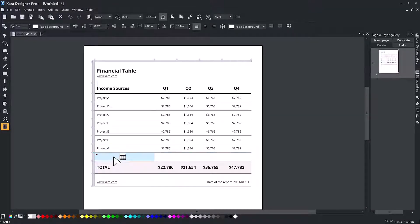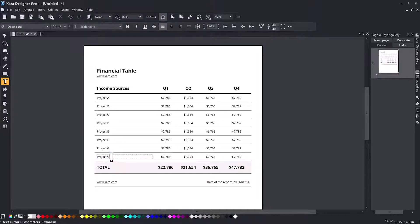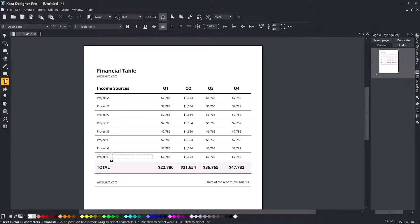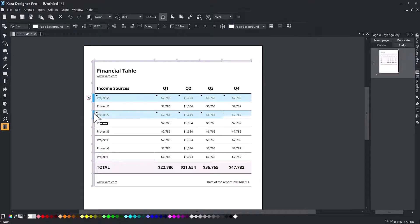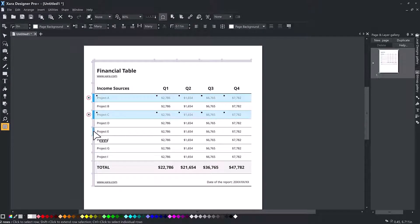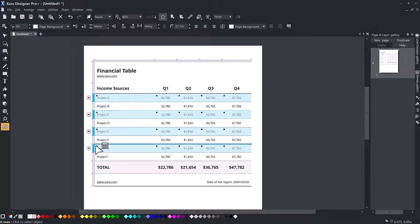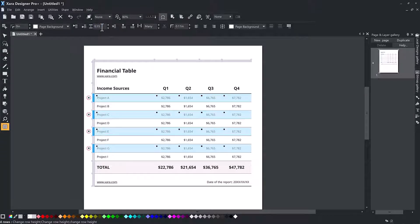Use control plus click or shift plus click on the row and column headers to select multiple rows or columns. Backspace will also delete a selected row or column, whereas delete will delete the contents. You can also set the selected row heights and column widths on the info bar numerically, which makes it easy to give multiple rows or columns the exact same sizes.